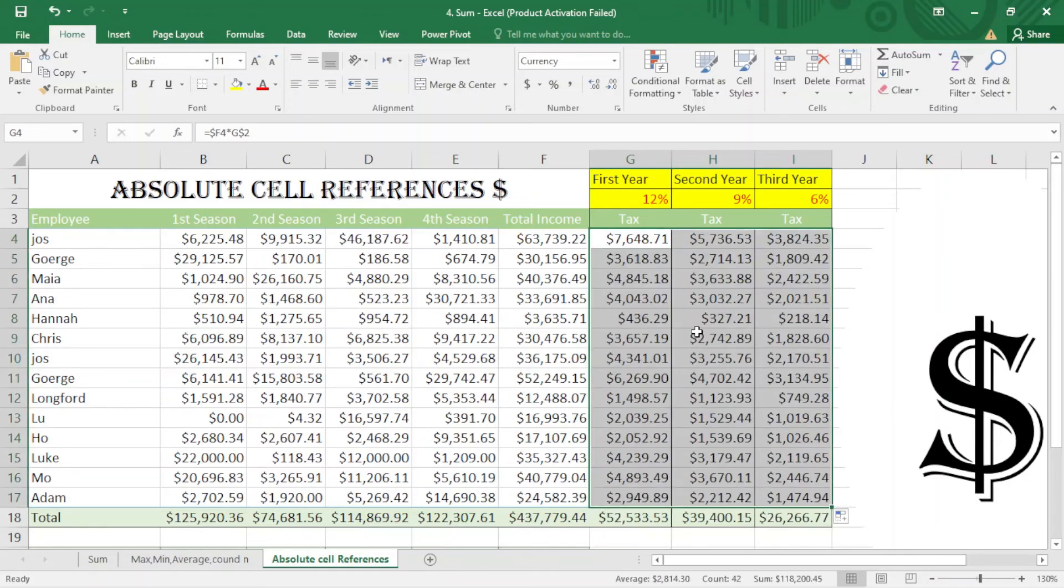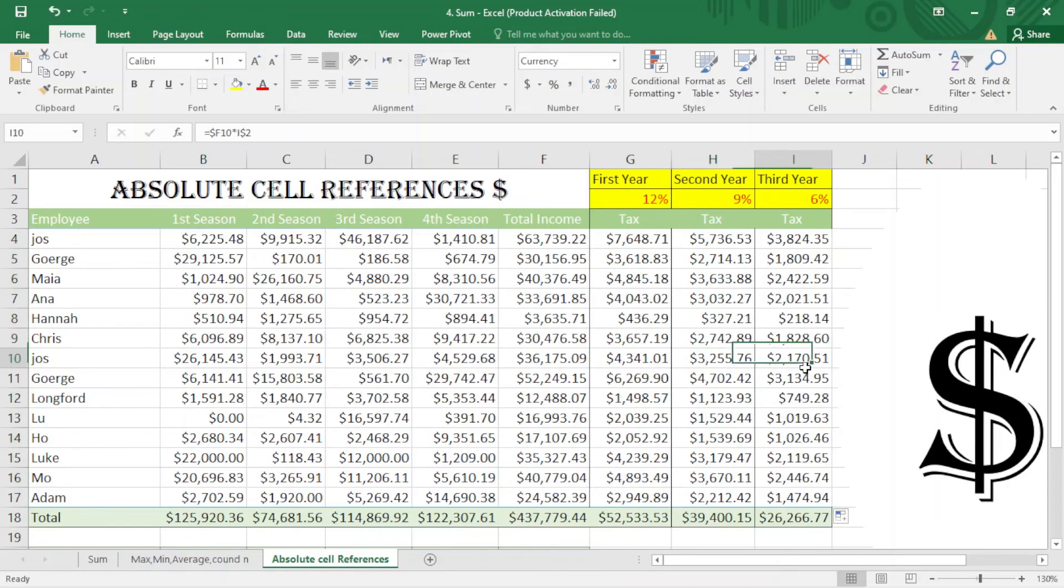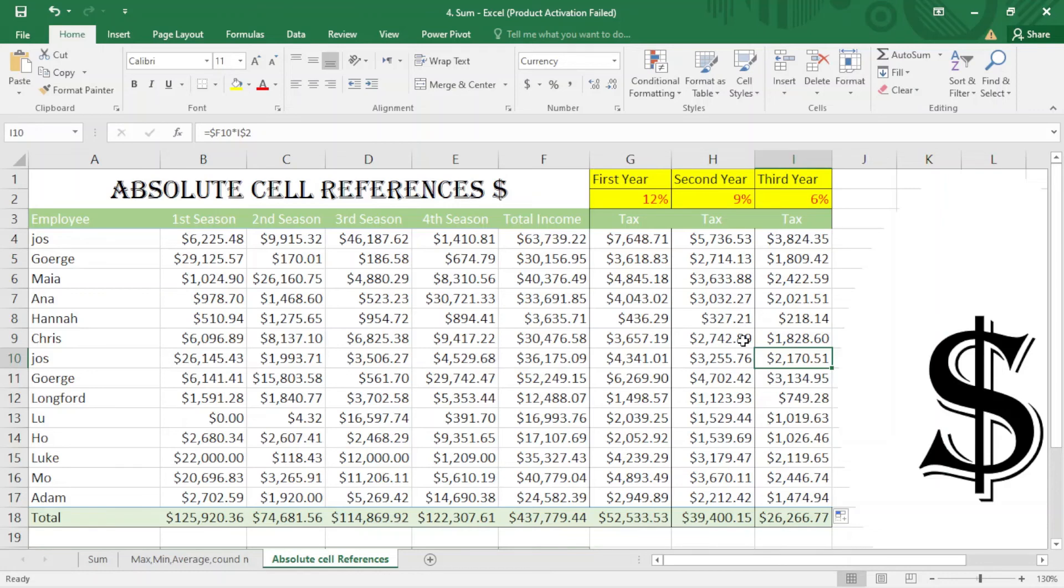And one thing you have to have in your mind: whenever we play with absolute cell reference, in some computers, maybe in Excel 2019, it doesn't work. We have to press F4 with Fn plus F4. So that's it for today. Thank you for watching, and please subscribe to my channel.